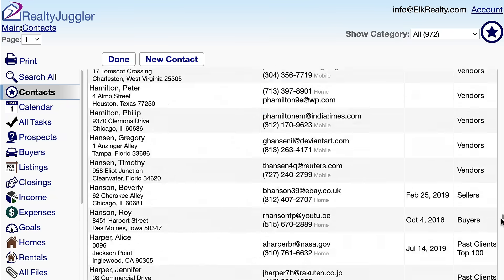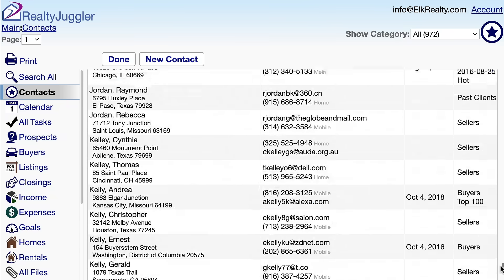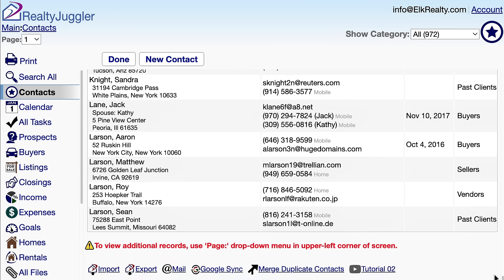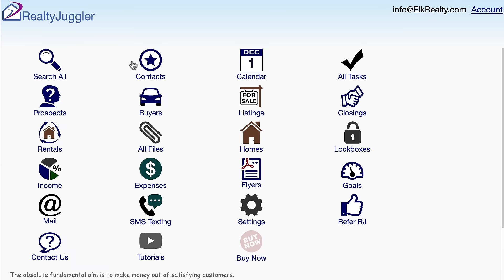Additional information on how to use the contacts database is available by clicking on the YouTube video link at the bottom of this screen. Most RealtyJuggler screens have video tutorial icons at the bottom, and each video is only a few minutes long and specifically shows how that screen works. I'll click Done to go back to the main screen.